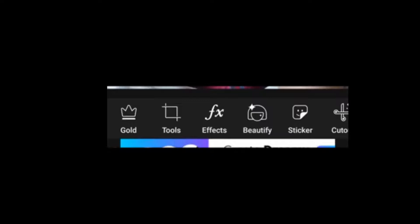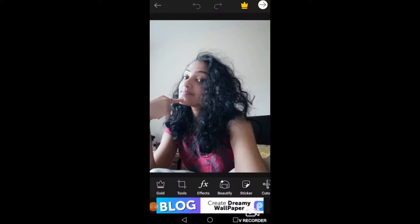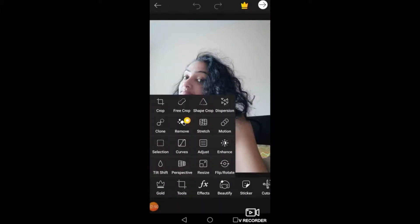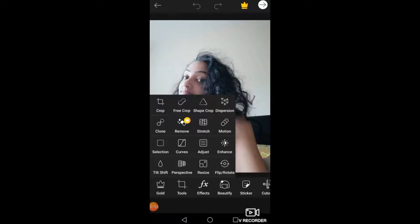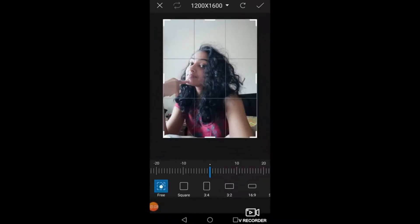Gold is another feature I think you have to pay for — I'm obviously using the free version. So we'll start from the Tools feature. Click on Tools and there are so many things. We will just touch a few of them which can come in handy on a day-to-day basis. The first one here is Crop.